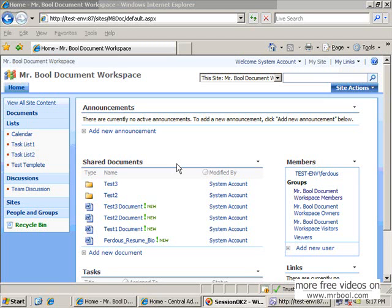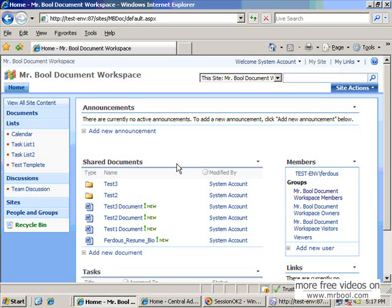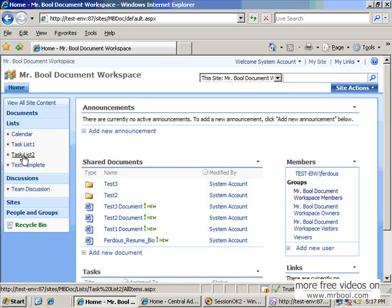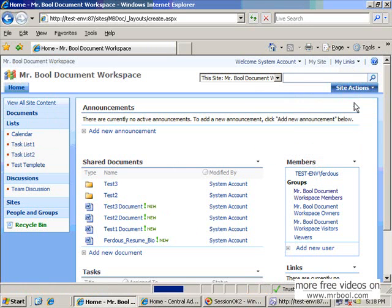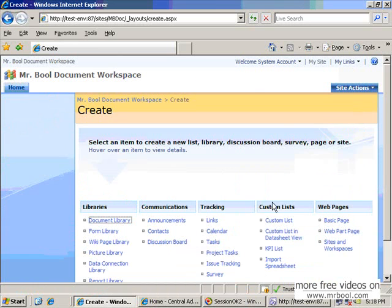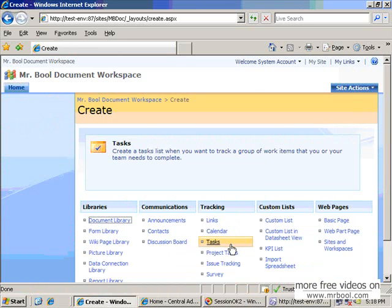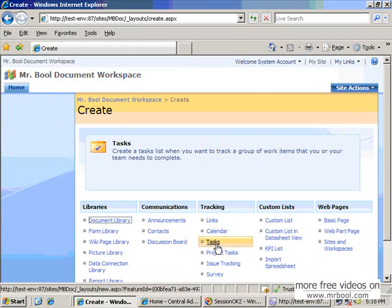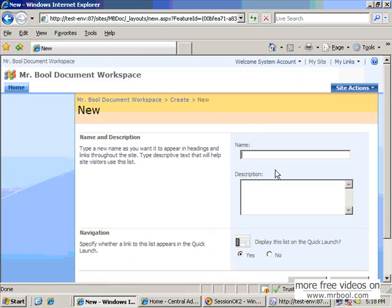Now I will show you how to customize the list edit form or new form using SharePoint Designer 2007. Here is our workspace and you can see the previous list. Now I will create a new list to customize the edit or new page. It's a little bit tricky to create this, so let's see how to do that.